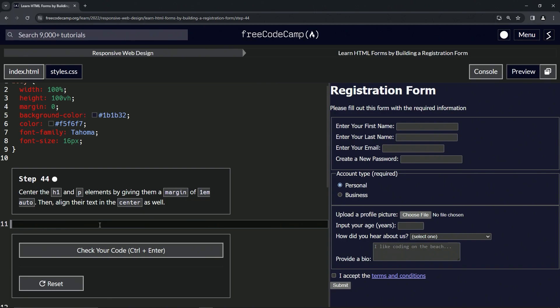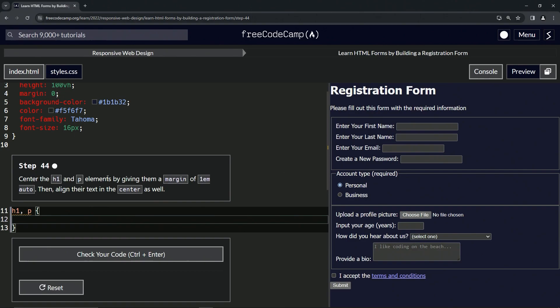Alright, so what we're going to do here is target these two elements. So when we're targeting two elements, we're going to say h1 comma p like this, then we'll do the curly braces like that. And now we're going to give it a margin of 1em auto.